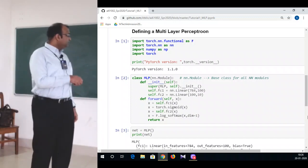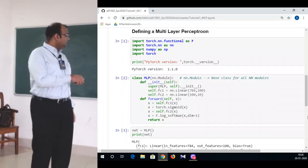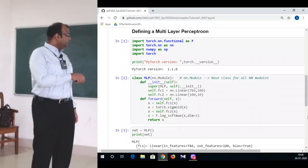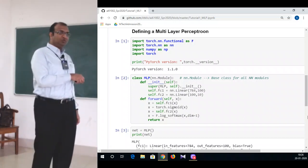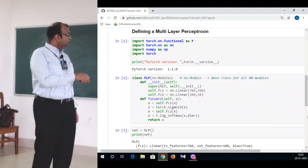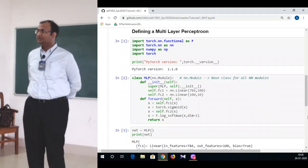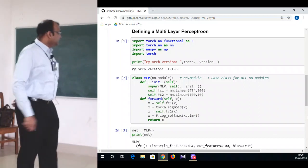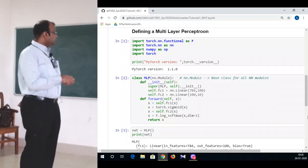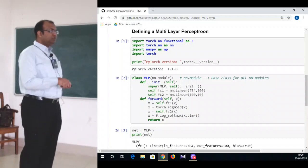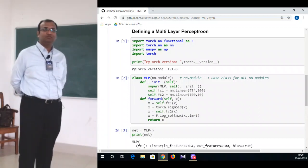This defines my first fully connected layer which I call FC1. Now you go from FC1 onto FC2 which defines my next fully connected layer and connects 100 neurons onto 10 neurons. Now that this part is done, we are going to get into the forward connectivity which is the data flow connectivity.